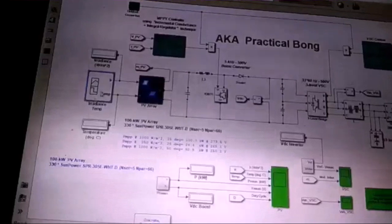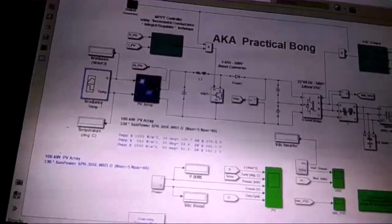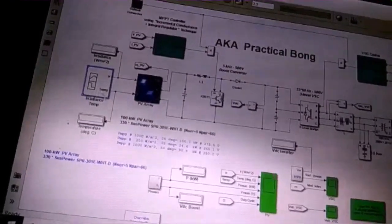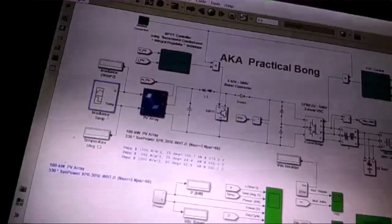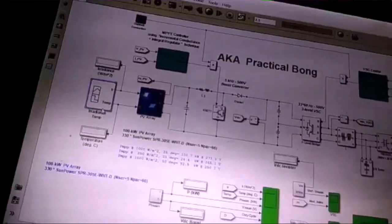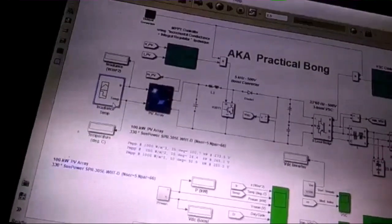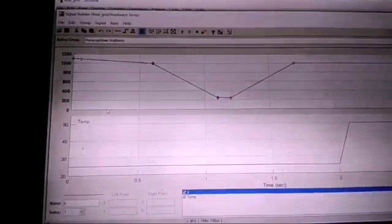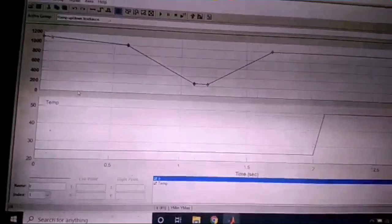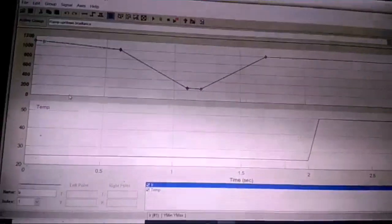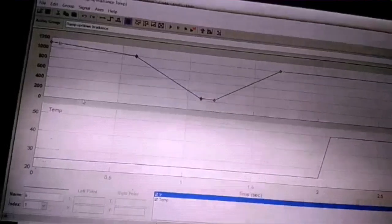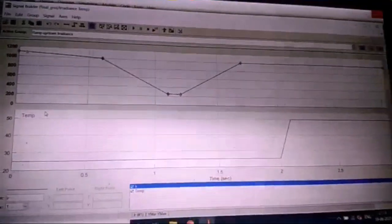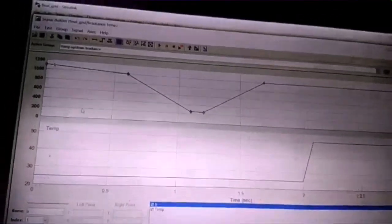Now getting into the signal building block. If you're familiar with PV cells or solar cells, you know about irradiation and temperature. Rather than using a constant block which gives a constant value of irradiation and temperature, we use a signal builder — or signal generator — because in a practical scenario the temperature of the cell and the irradiation will definitely not be constant; they continuously change with respect to time.